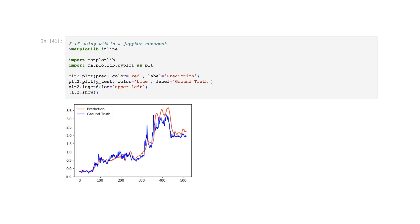A line plot is generated using the matplotlib library. It plots two datasets — pred and y_test — on the same plot. The pred dataset is plotted in red and labeled as 'prediction', while y_test is plotted in blue and labeled as 'ground truth'. The plot is displayed with a legend indicating the labels and their corresponding colors.